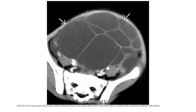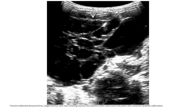Contrast-enhanced CT in a patient showed a single multiloculated cystic mass in the anterior abdomen consistent with mesentery lymphatic malformation. Abdominal ultrasound in the same patient showed a largely anechoic cystic mass containing numerous internal septations in this patient with a mesentery lymphatic malformation.